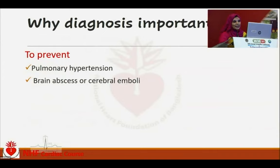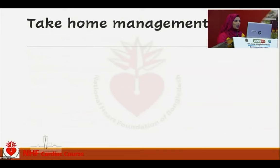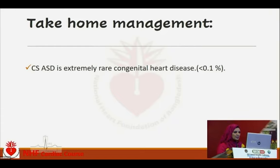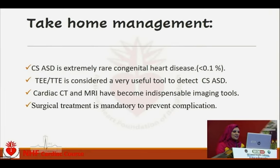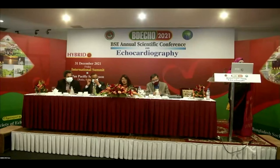Diagnosis is important to prevent pulmonary hypertension, brain abscess, and cerebral emboli. Take-home messages: coronary sinus ASD is extremely rare — less than 0.1% of all ASDs. Transthoracic and transesophageal echo are very useful tools to detect coronary sinus type ASD. We must be suspicious when a small defect cannot explain significant hemodynamic changes. One congenital anomaly can be associated with other defects. Cardiac CT and MRI are indispensable imaging tools, and surgical treatment is mandatory to prevent complications. Thank you.